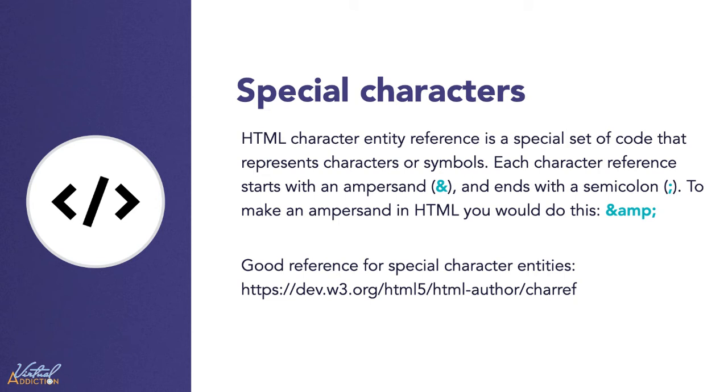They are special codes that represent characters to be used in these exact circumstances. So the example I have here is that if you wanted to display an ampersand, you would write the ampersand symbol. Then you write the code that is attached to that special character. And then you always terminate a special character entity with a semicolon.